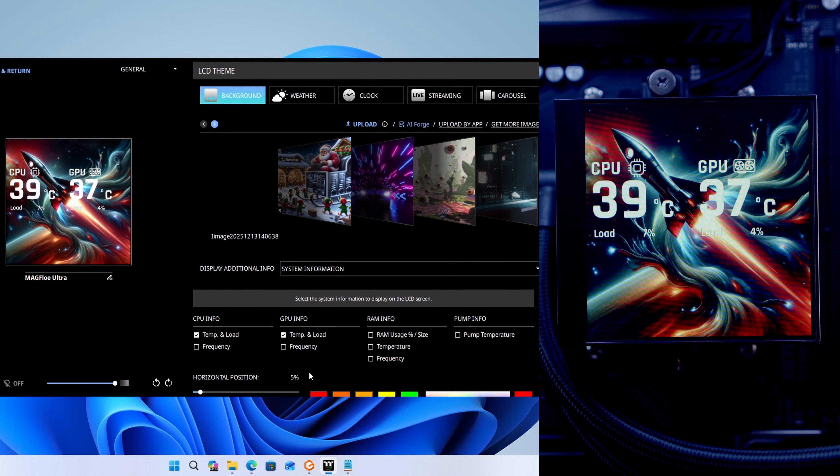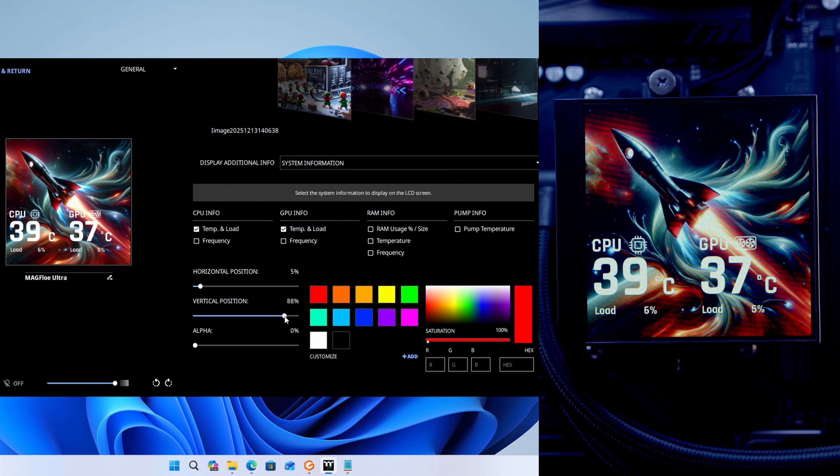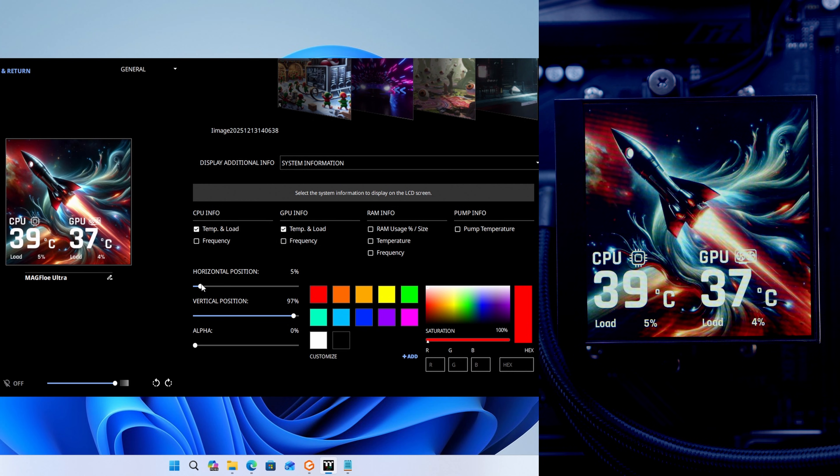I think that's going to look very good. We're going to go to the bottom, drag it down, and move the horizontal position over to the middle.